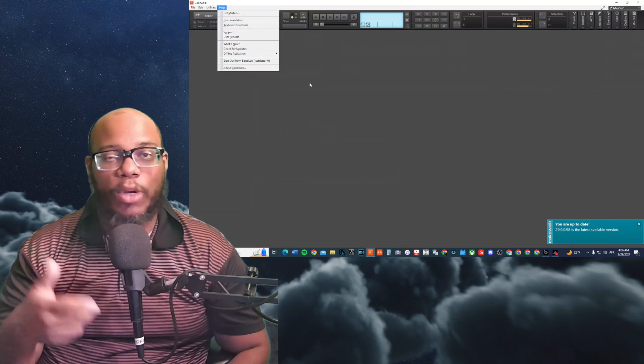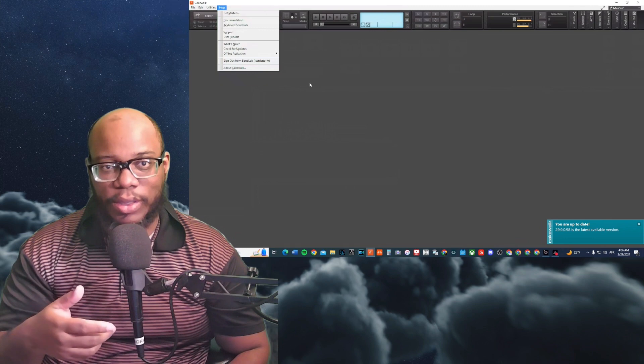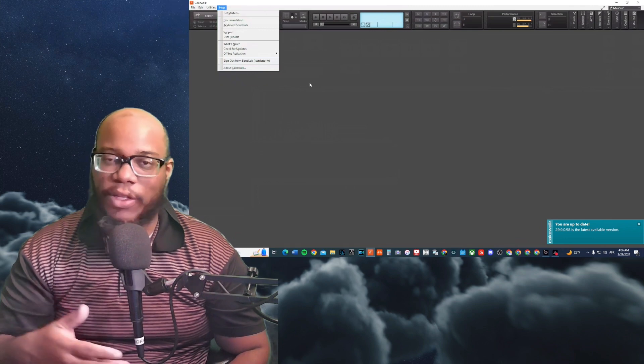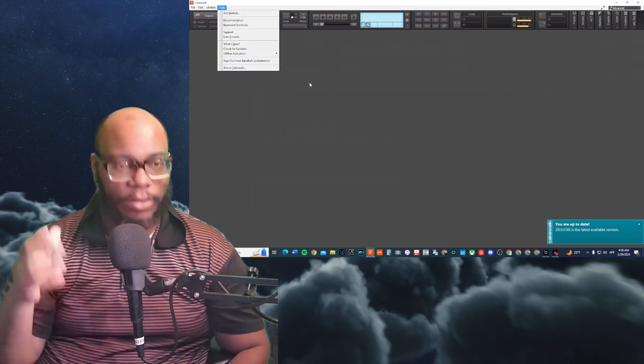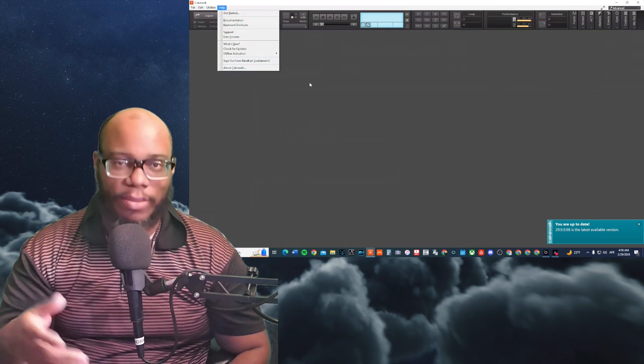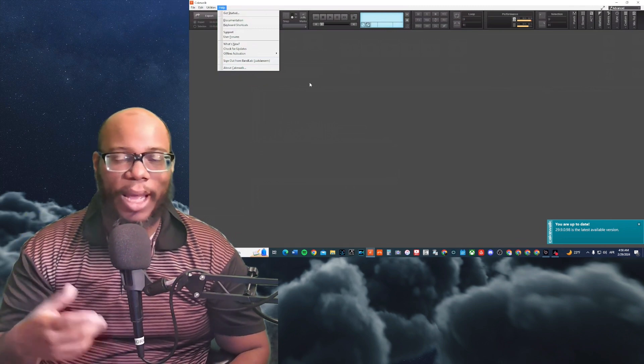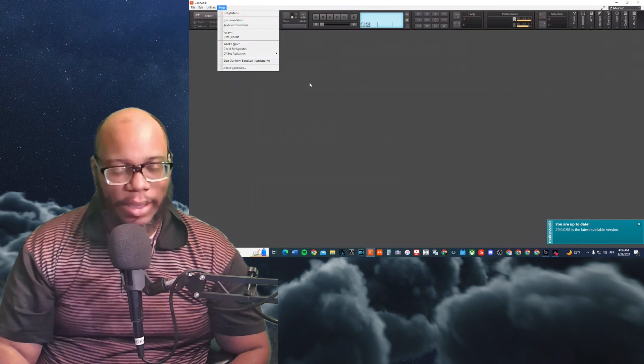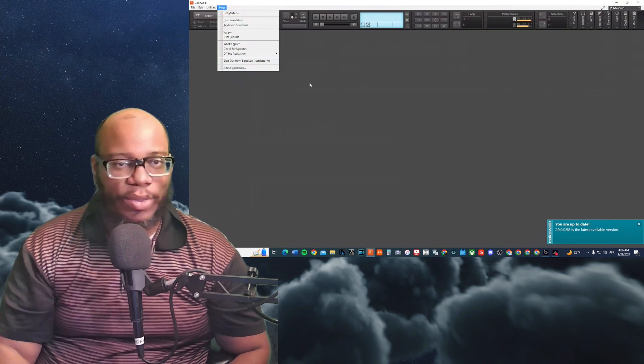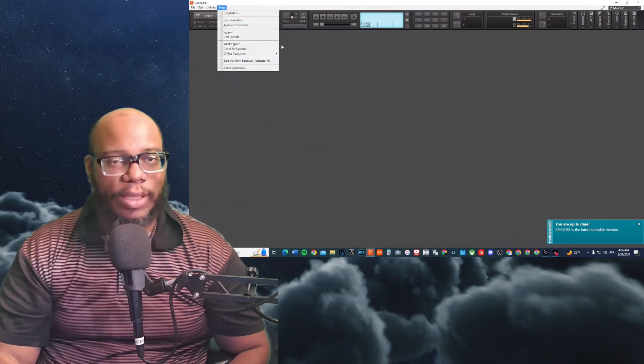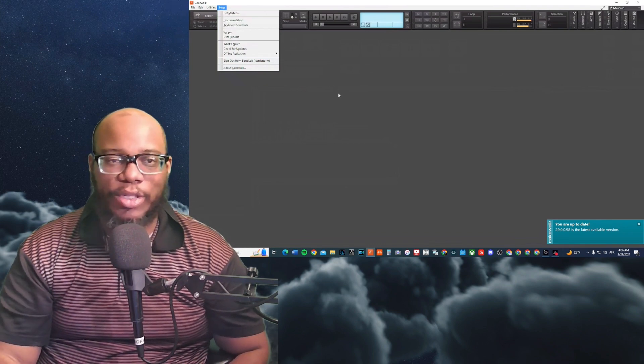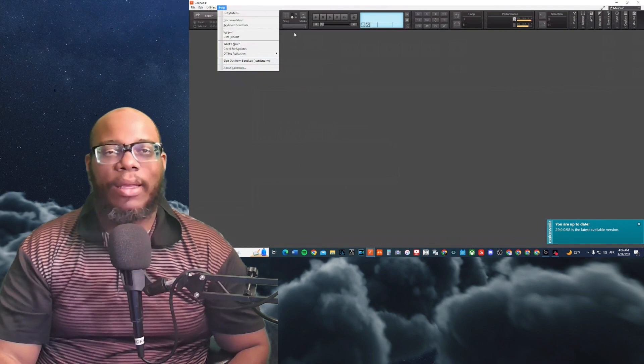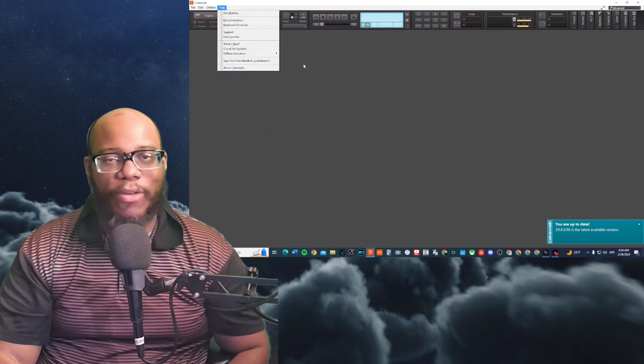If you want one-on-one sessions, then definitely consider checking out my justinorm.com website. It's got a lot of details on there. So you can sign up for one-on-one sessions with me and we'll go from there.